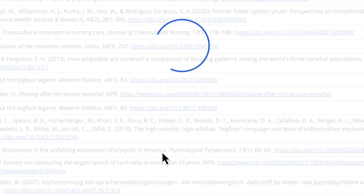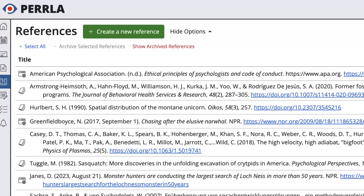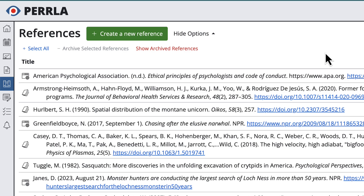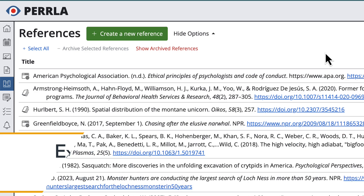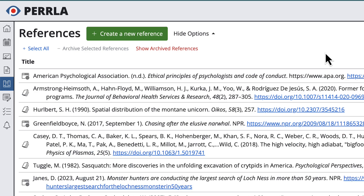All right, when you have archived a reference, it no longer shows up in your reference library and it isn't available to use in future papers. However, any existing papers where you use that reference won't be changed at all. The reference and its citation are left in your papers exactly as they were when you were writing. That way, you can archive references without worrying about affecting your existing papers.